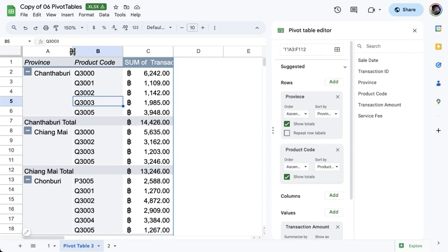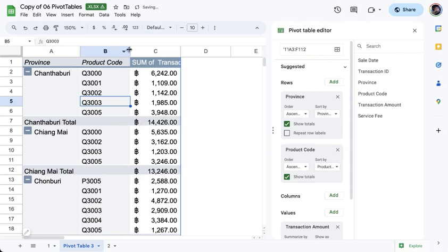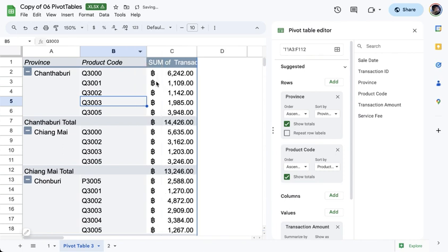So generally, that's it. That's how to create Pivot Tables in Google Sheets. Now, there are other features that you can add or you can manipulate in your Pivot Table.